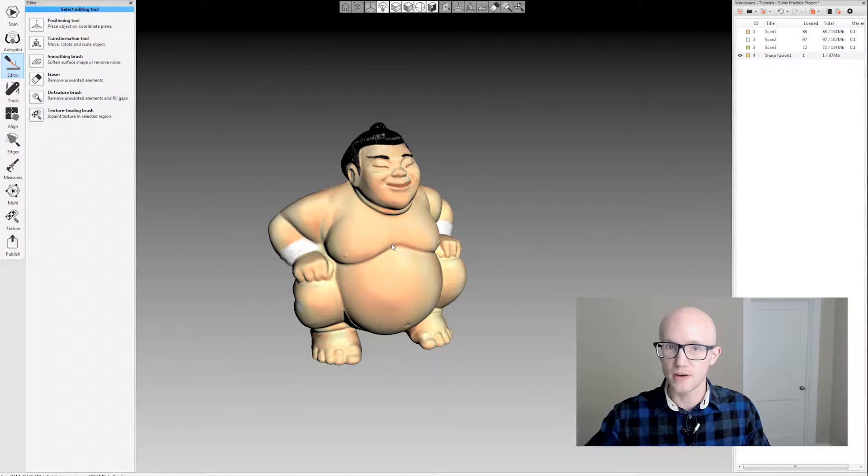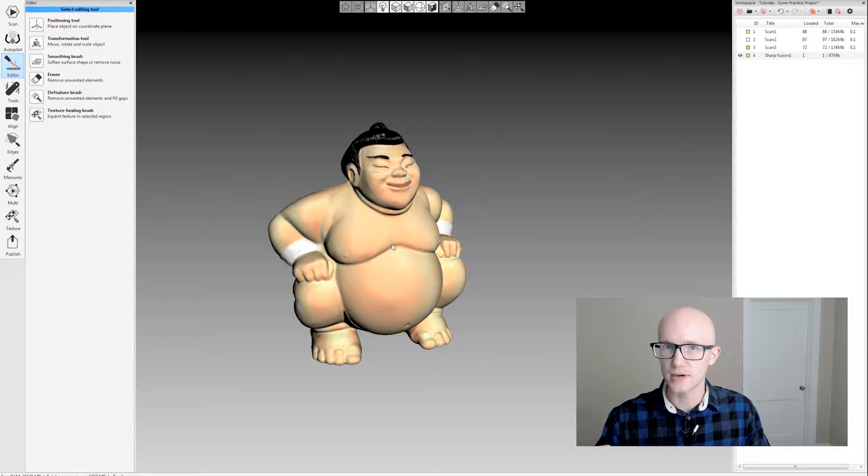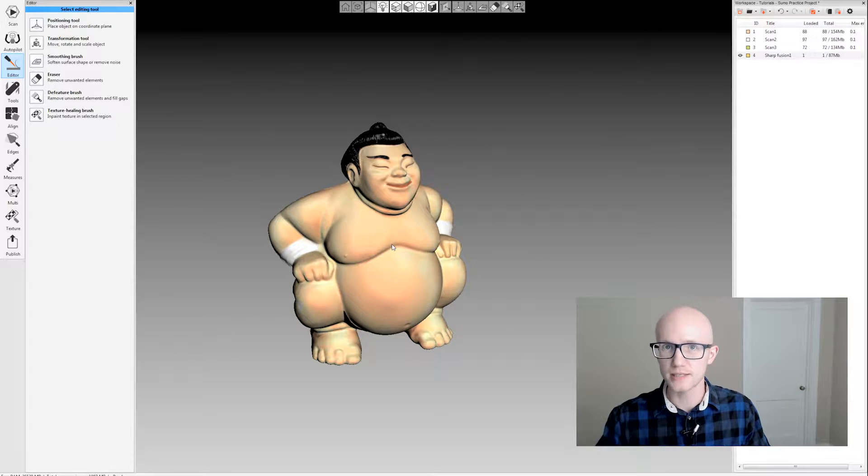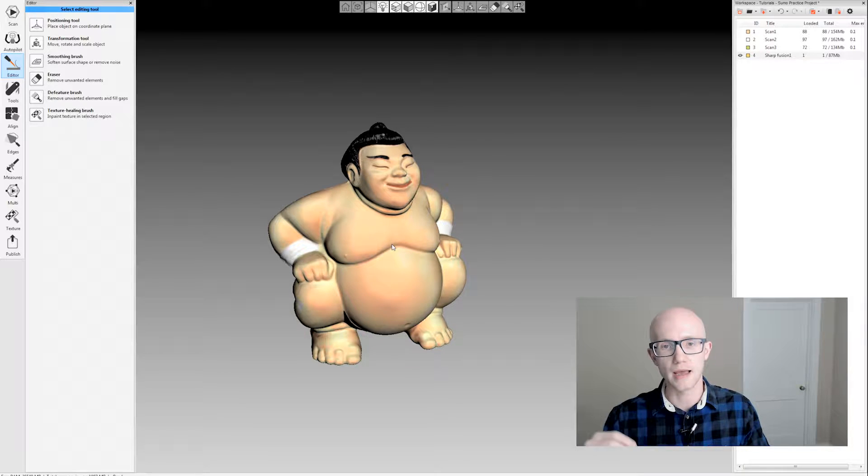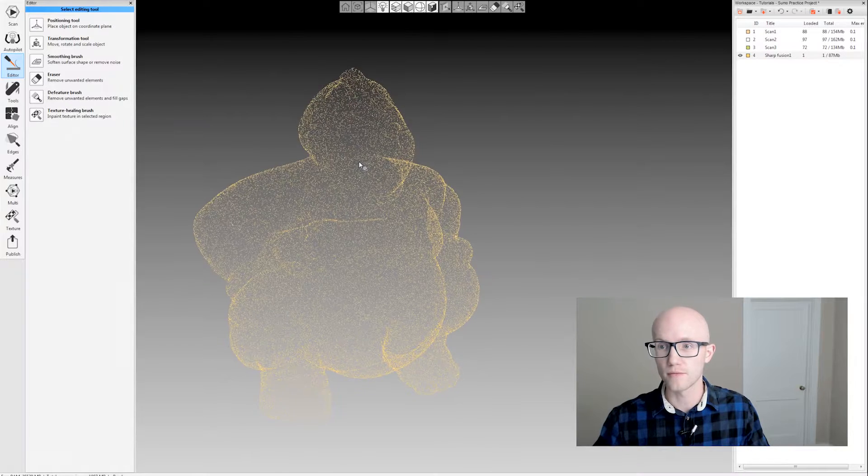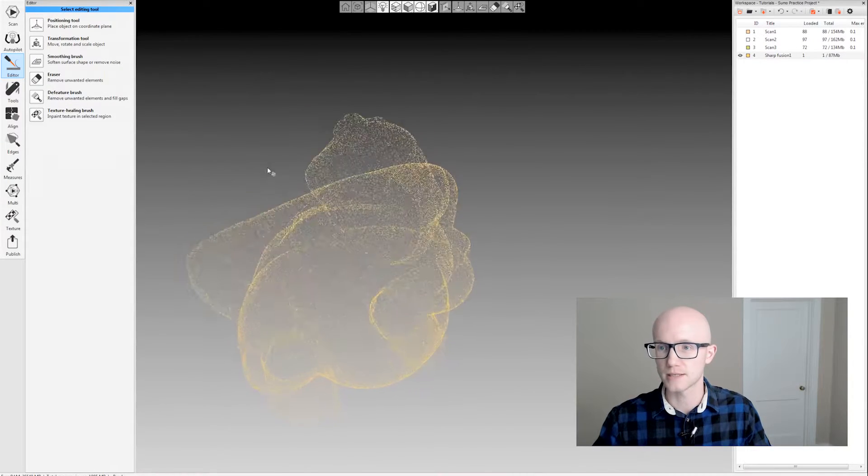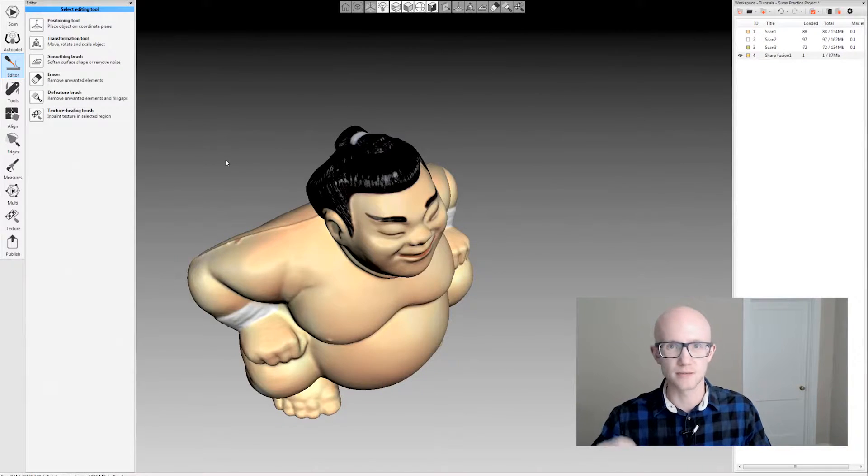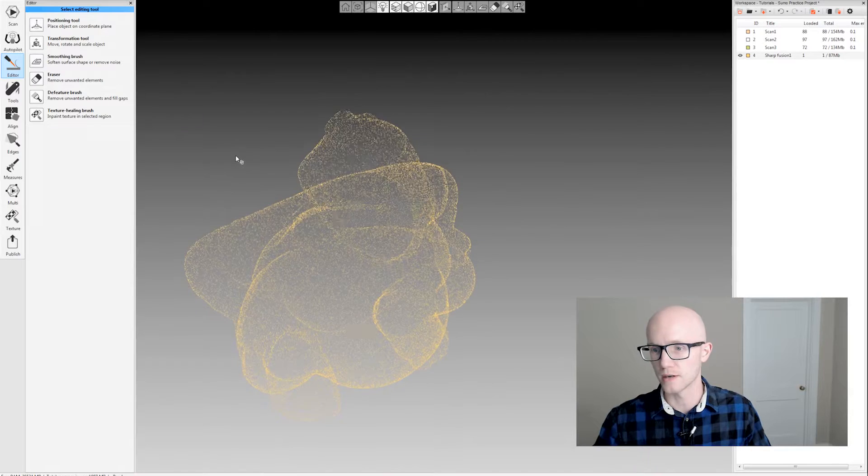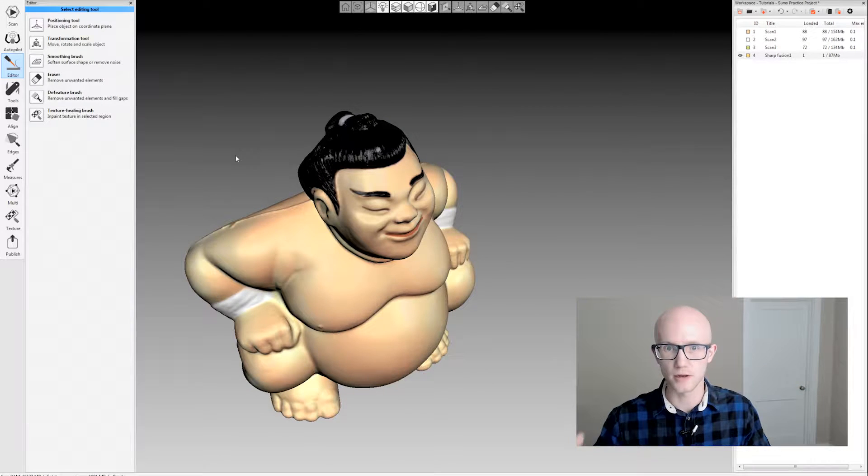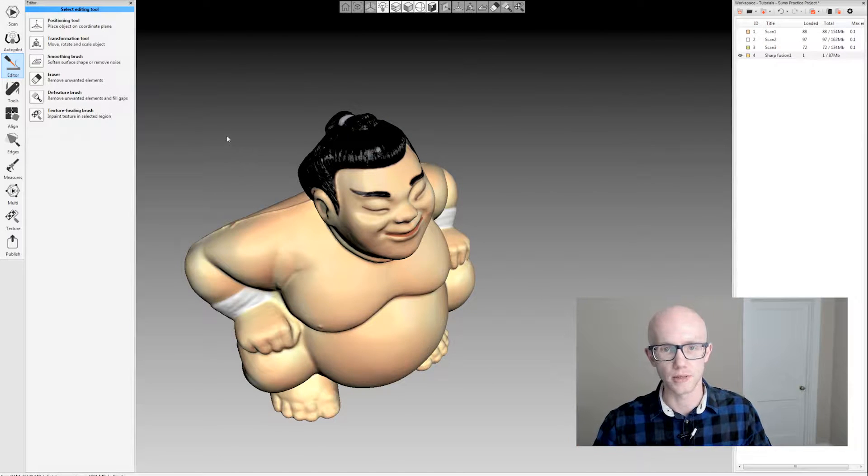While Artex Studio doesn't have an in-depth texture editing tool, it does have a basic tool that can function very well for simple editing processes, such as removing small imperfections or small bits of color.